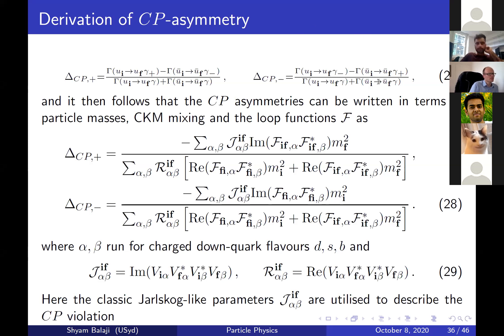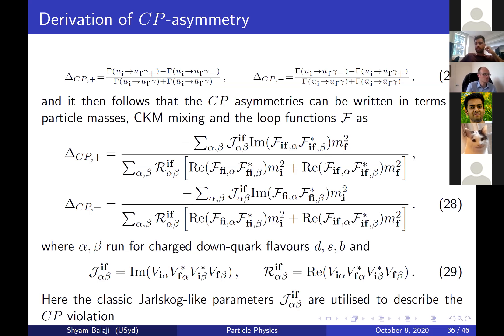The reason delta CP minus is much larger comes from the CP phases and how they cancel or enhance between the two contributions — specifically in the factors of F, the loop functions. There is also a mass dependency contributing to delta CP plus, which tends to suppress it.